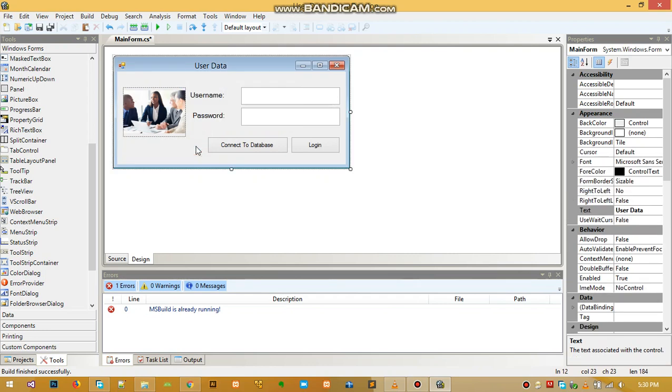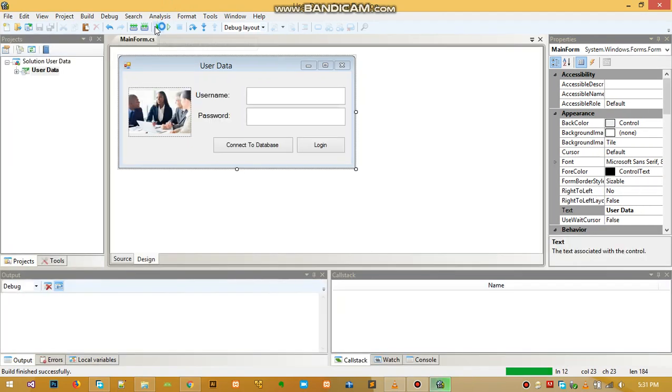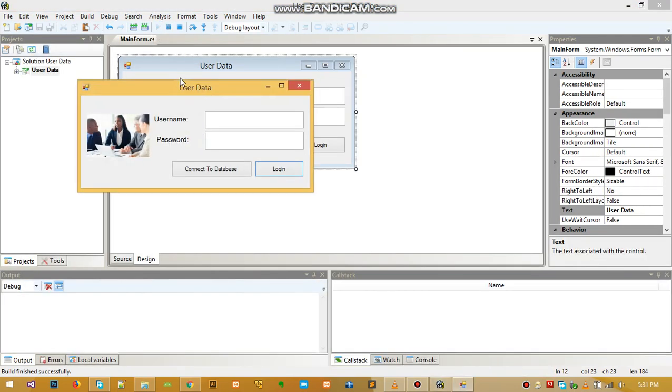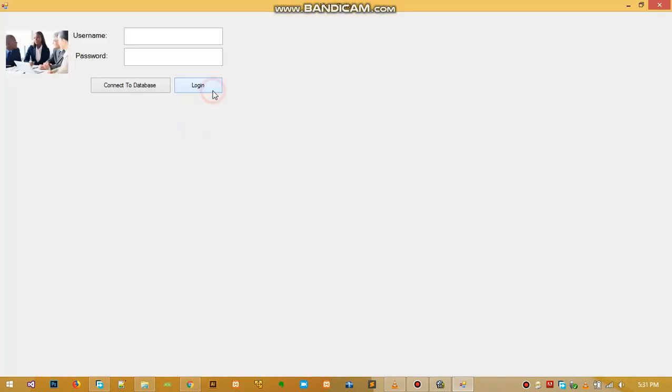Let's run the application and see how it looks like now. So if you want to run the application, use this green button here, and then it shows you.